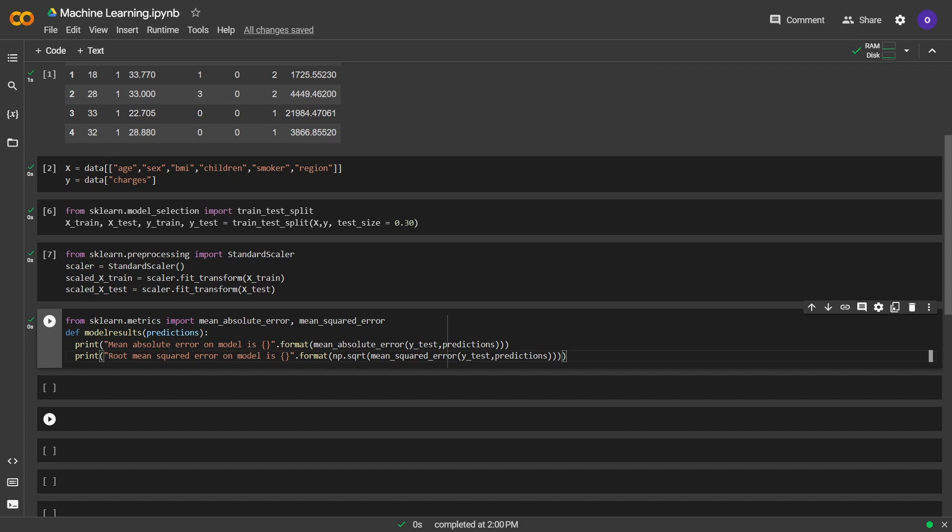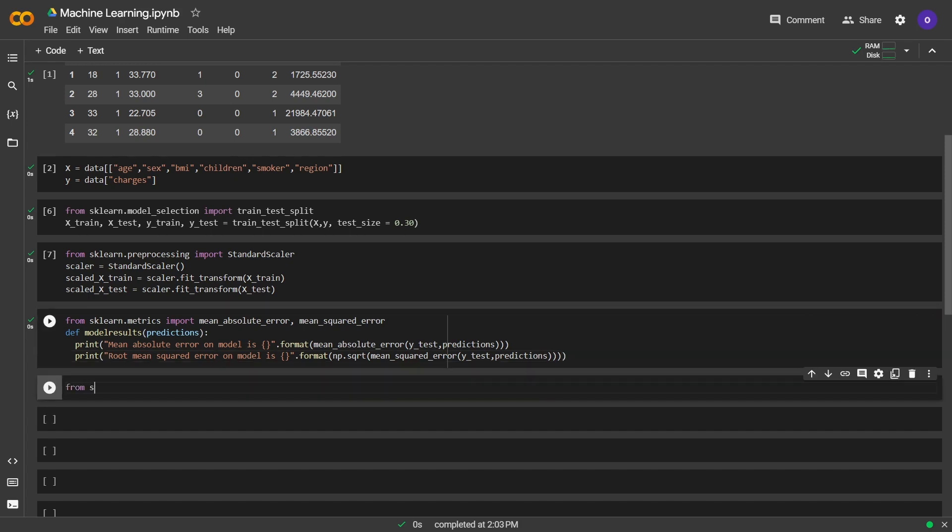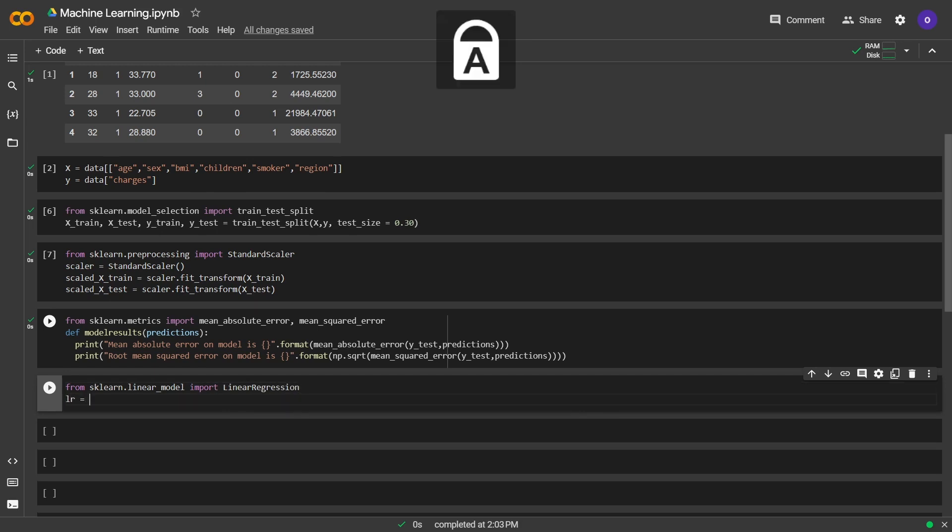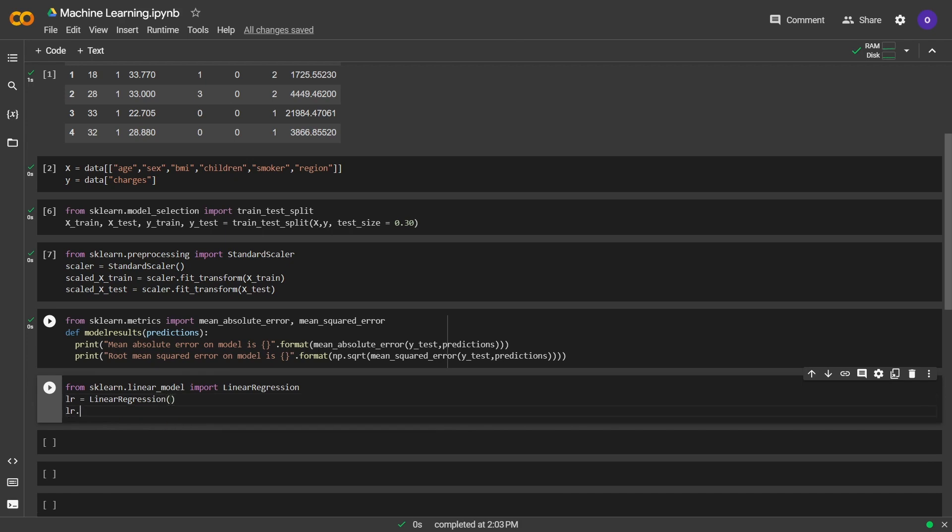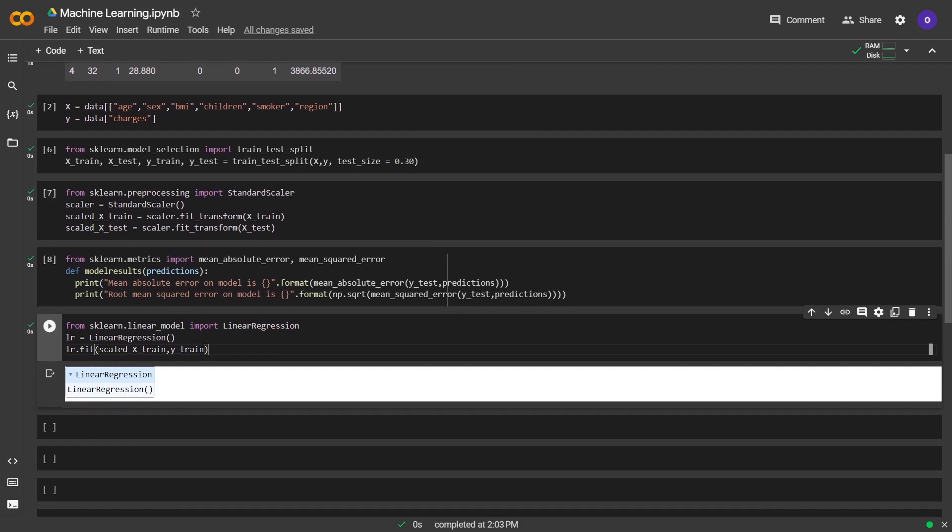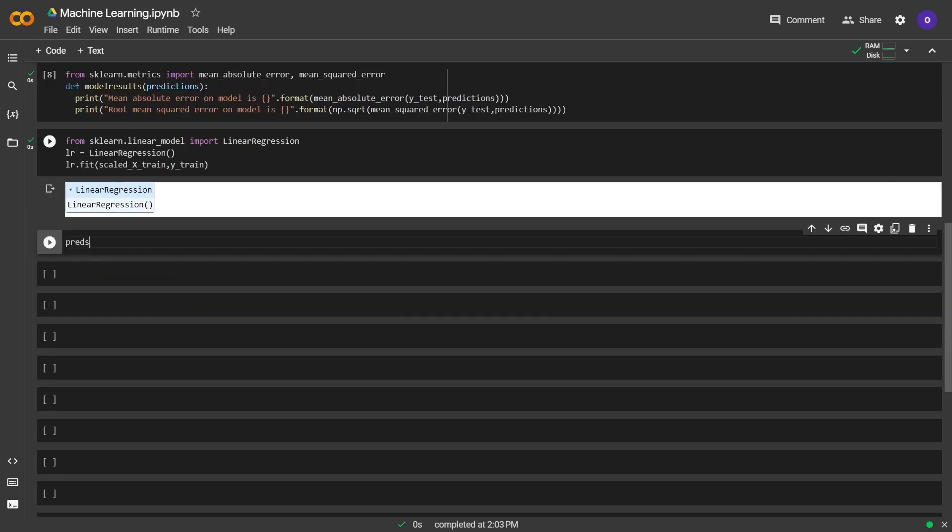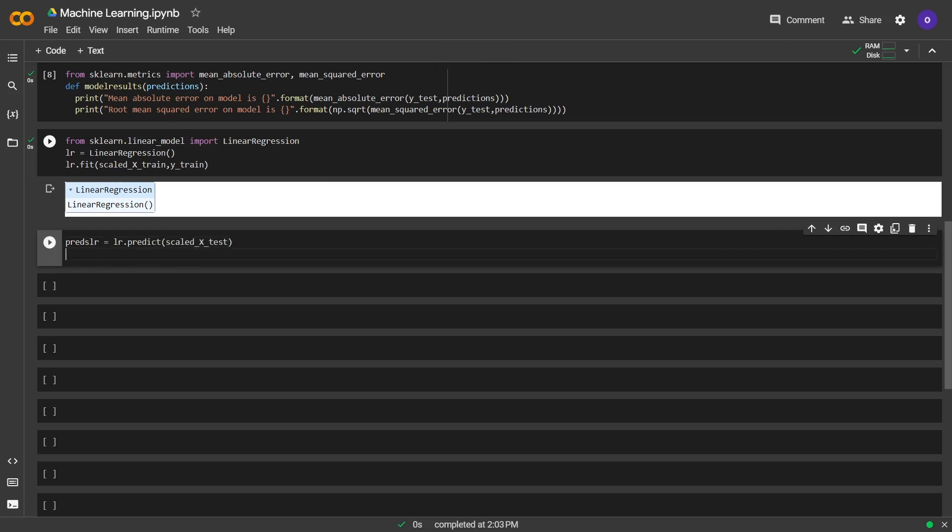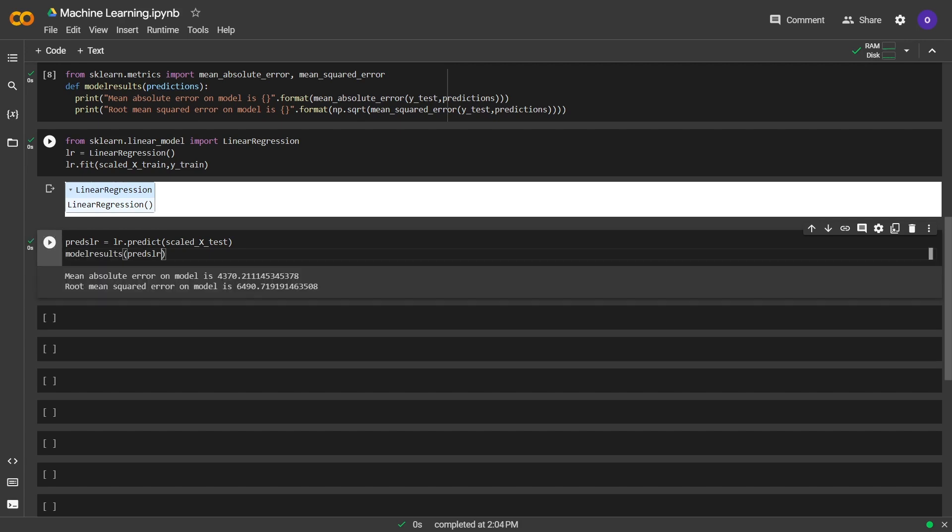We imported linear regression from sklearn and we set it. After that, we fitted it to our data. Now we are going to do the predictions and pass them into the function we defined. We made predictions with linear regression and x test and stored our predictions into a variable. After that, we passed that predictions to the function we defined in order to get the model performance.